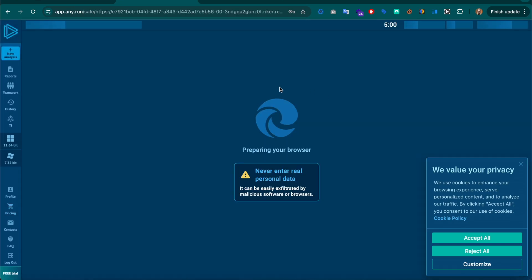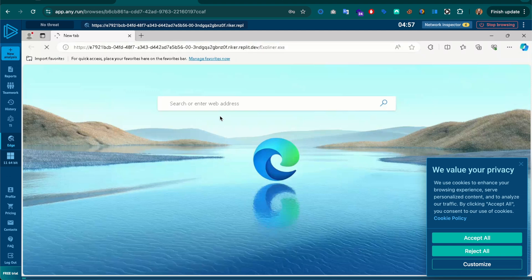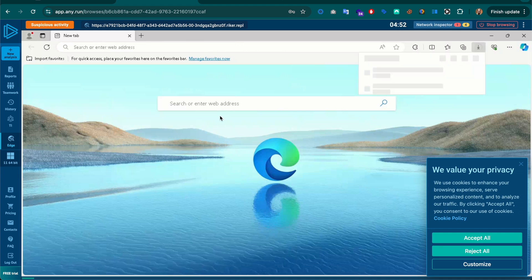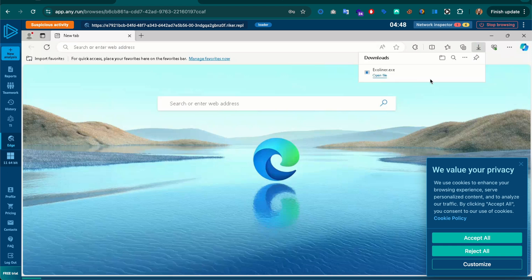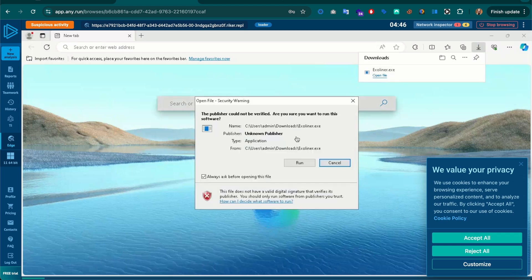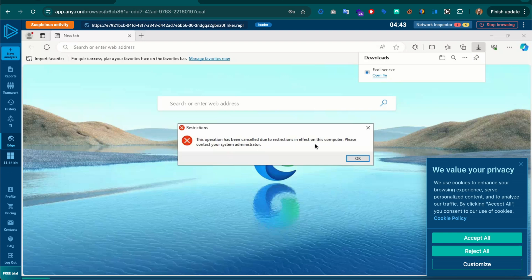Hey, welcome back to the channel. It's been a while since we've done anything with any.run. One of the guys from Discord was like, 'I got this exploit for you - do you want to check it out?' I said yeah, why not. any.run is a really good application for that, and they offer a free trial as well.